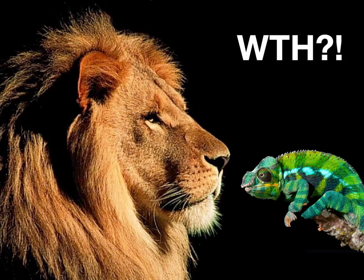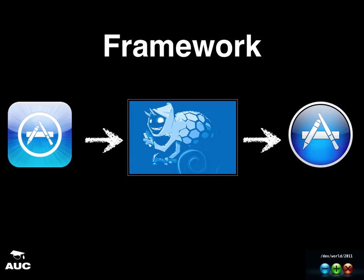So what is this talk about? This talk is about a framework that can be used to convert or to reuse most of the code that you have written for your iOS application to turn it into a Mac application which could potentially be published on the Mac App Store as well.